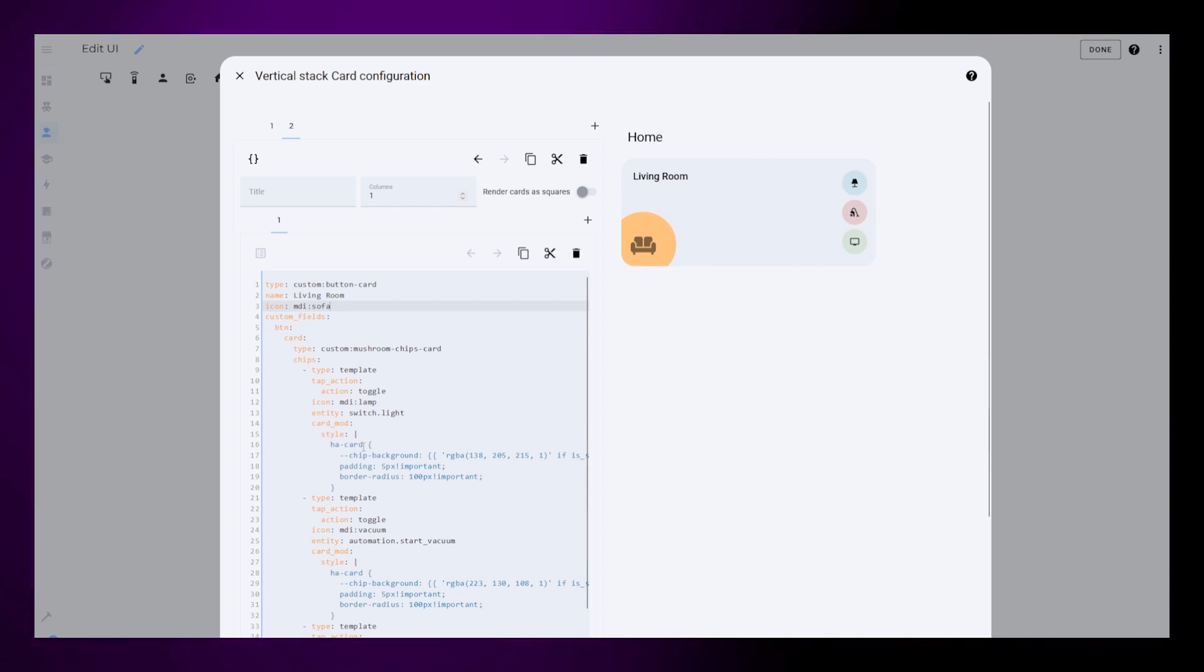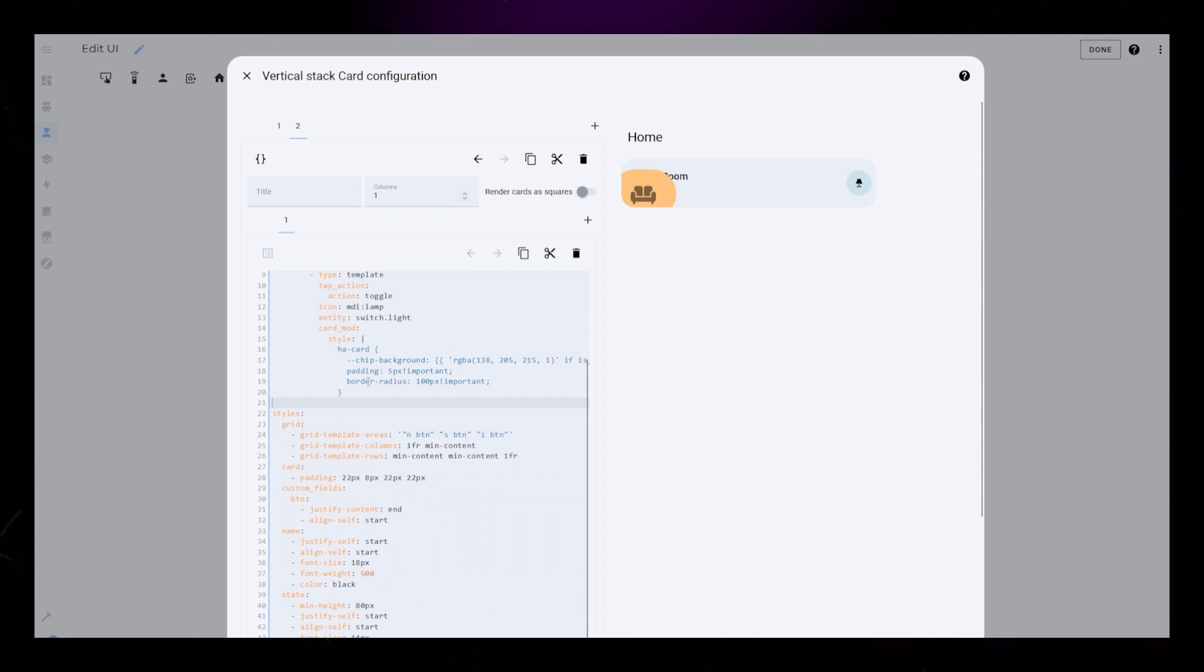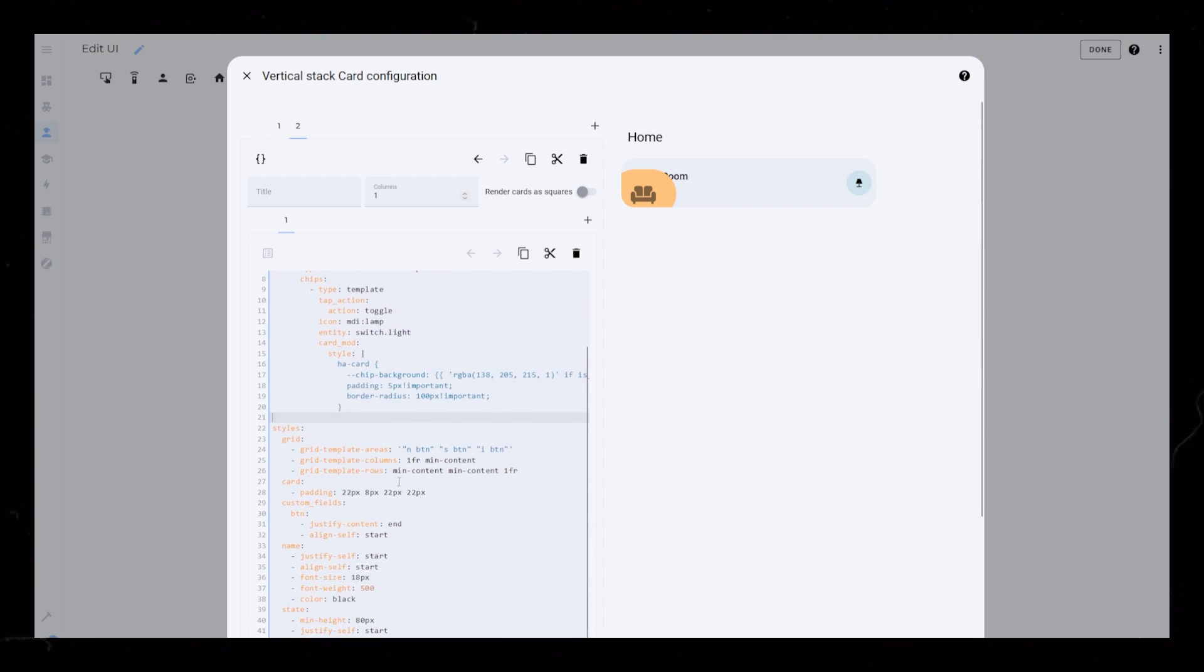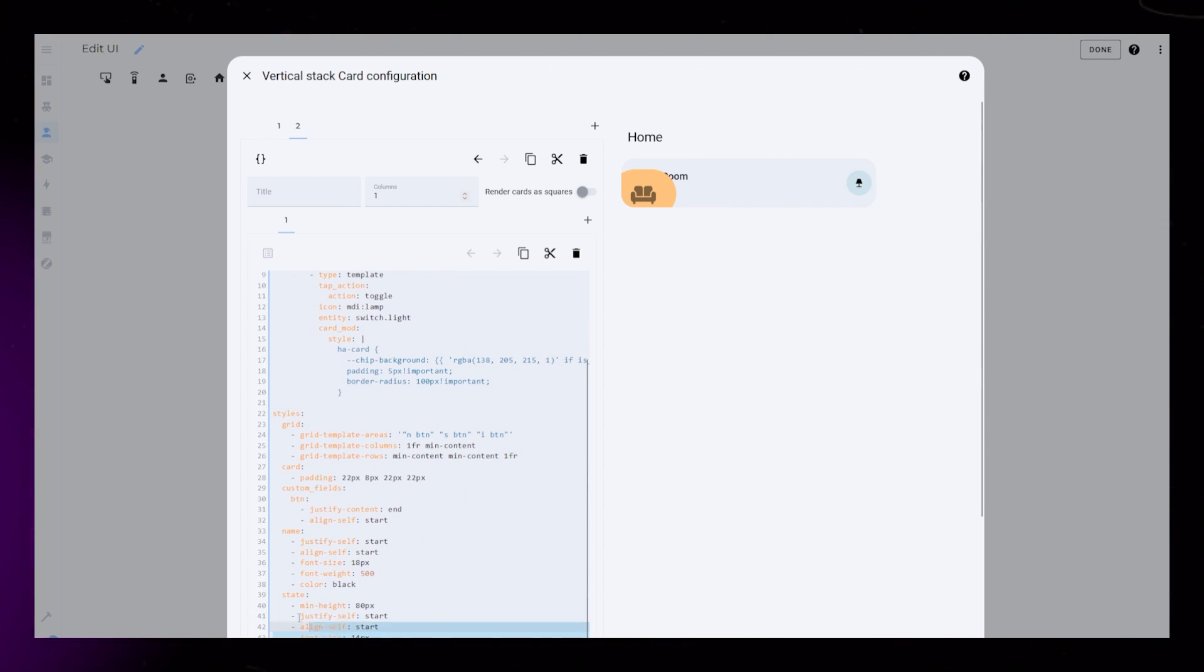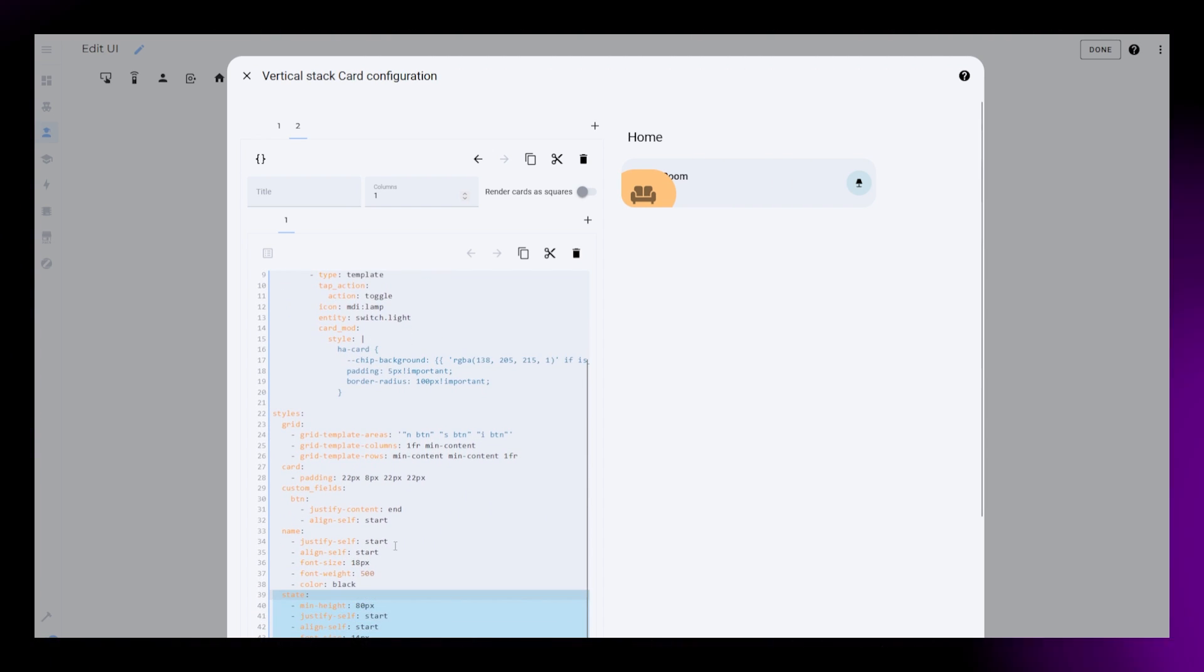Then I'm just removing all but one device. Since I removed the entity, I can also remove the state styling.